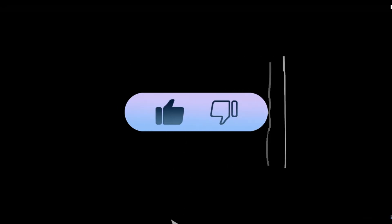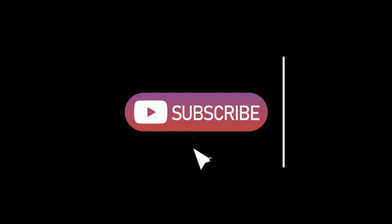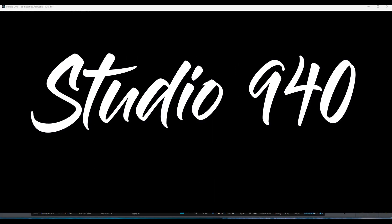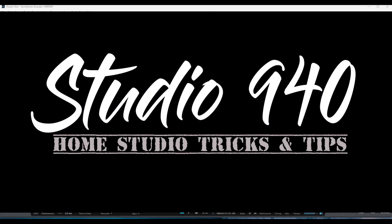If you feel I've earned it, give this one a thumbs up and consider subscribing for more great Studio One and home recording tips and tricks. Thanks for following along. Enjoy making music.